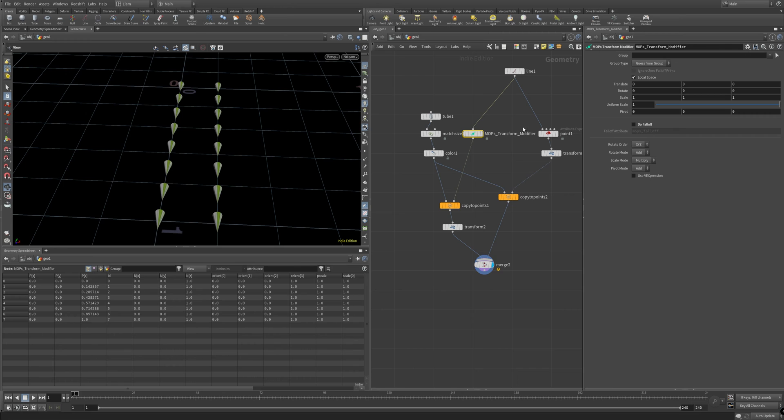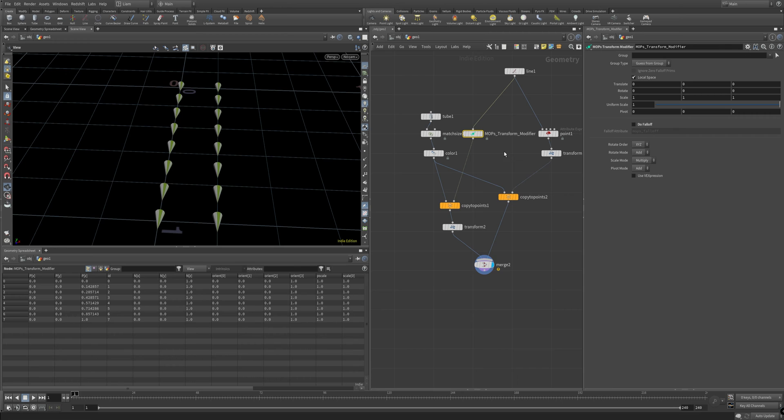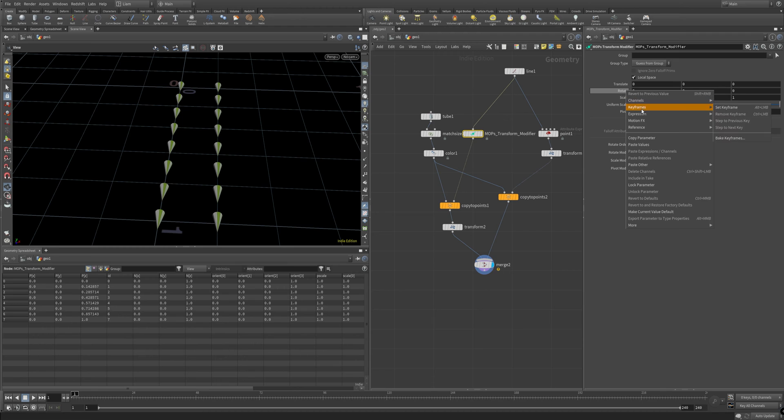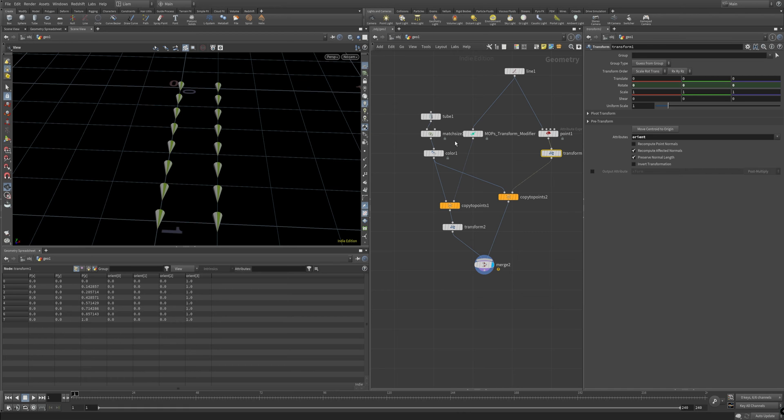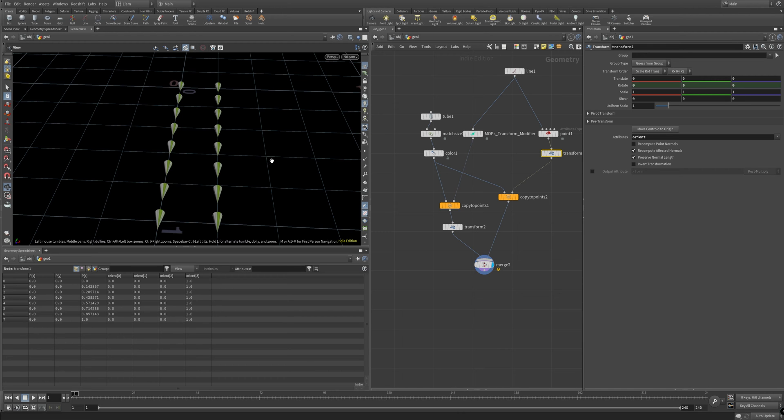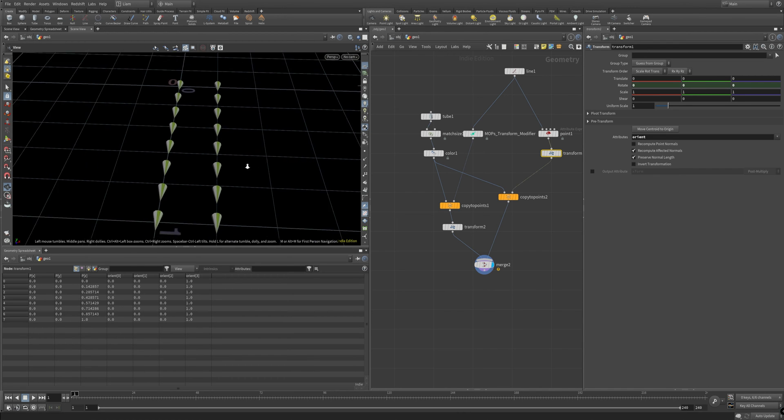And to make sure I was on the right path, decided I'm going to go ahead and hook up a mobs.transform.modifier. Copy the parameter. Do a relative reference in here for all of these. And see if they're the same. And sure enough, they are.